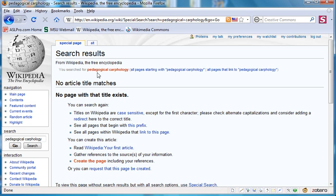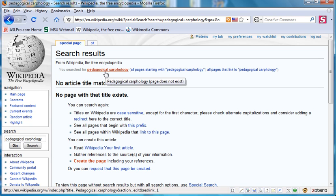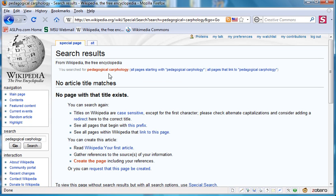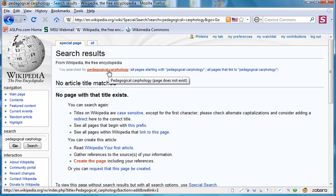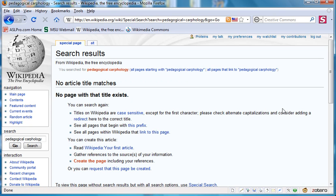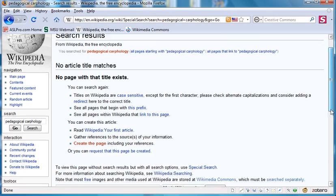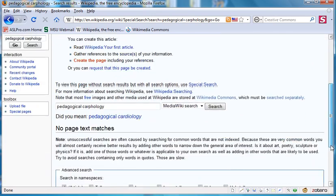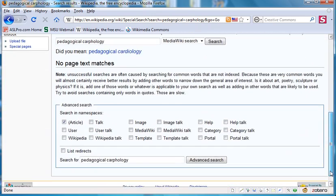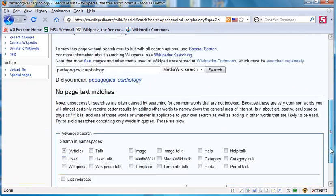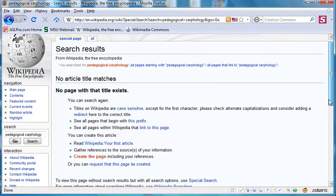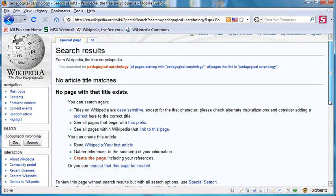When we do that, we see that we've obtained a red link here at the top labeled Pedagogical Carphology. If we click on that link, that will create the article. Now, before doing that though, you want to do a few other checks. You want to scroll down and see if there's anything down here that might indicate that your article exists under a different name.